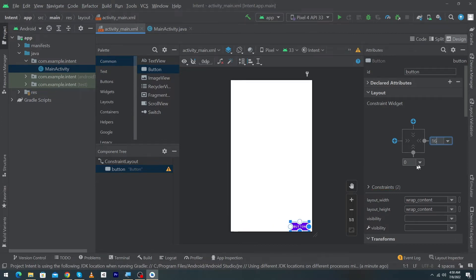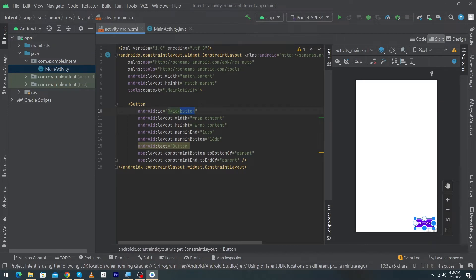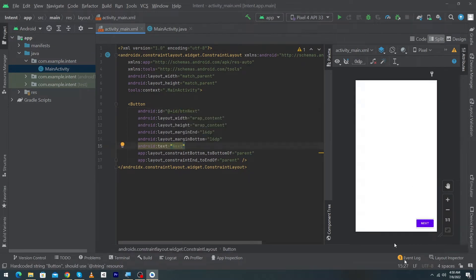Margin right would be 16dp, margin bottom would be 16dp. I'm going to give id btnNext and the text would be next. We just have created a simple button in our first activity.